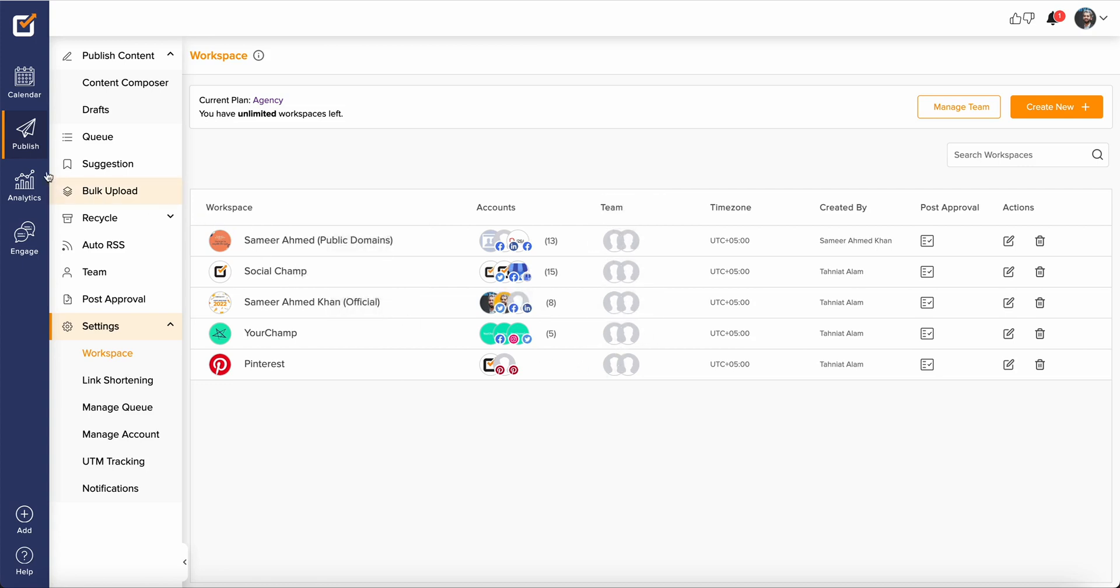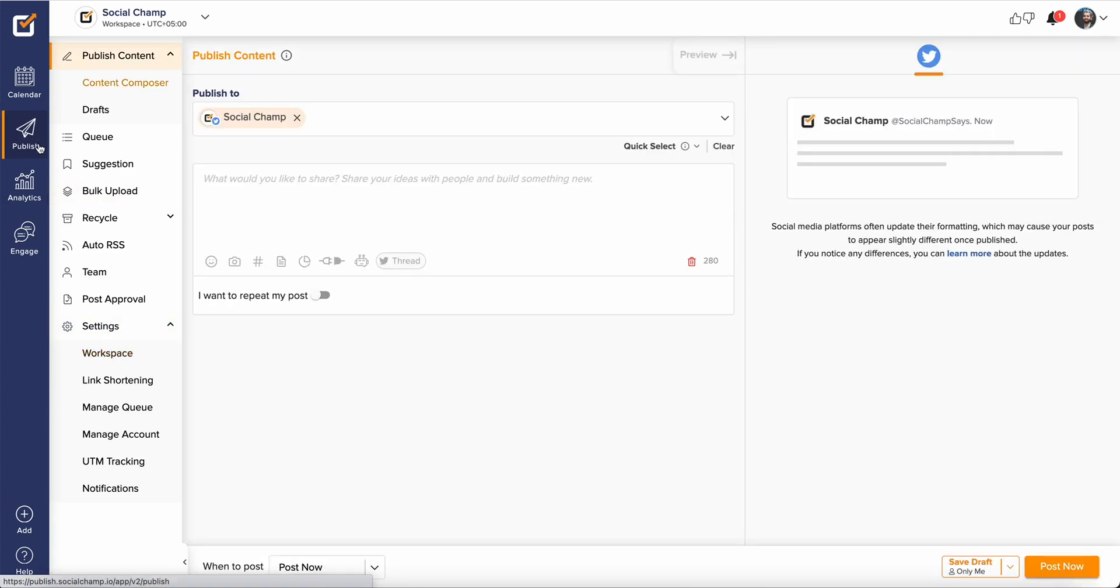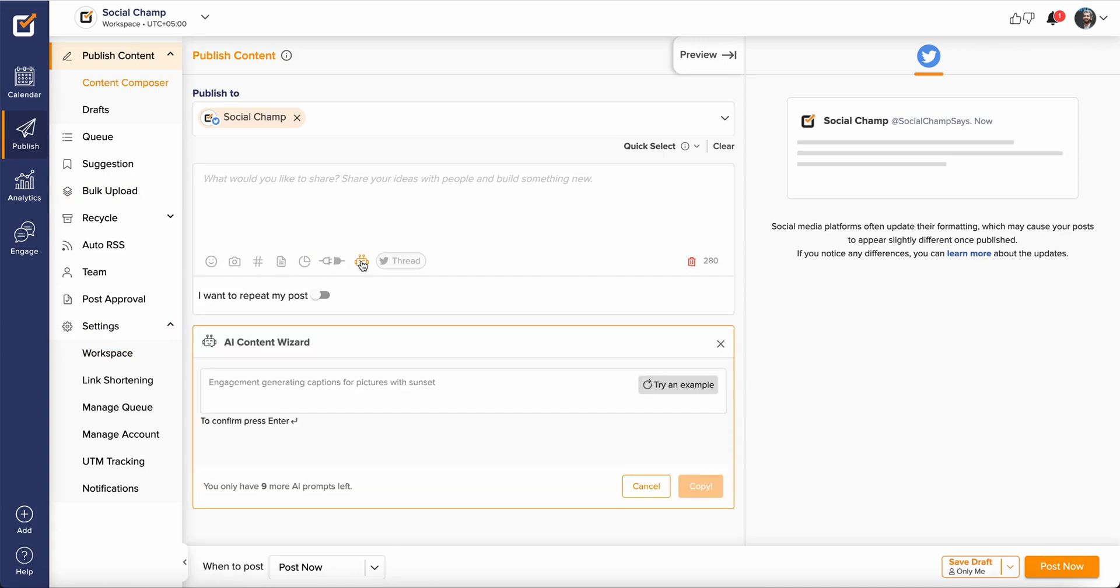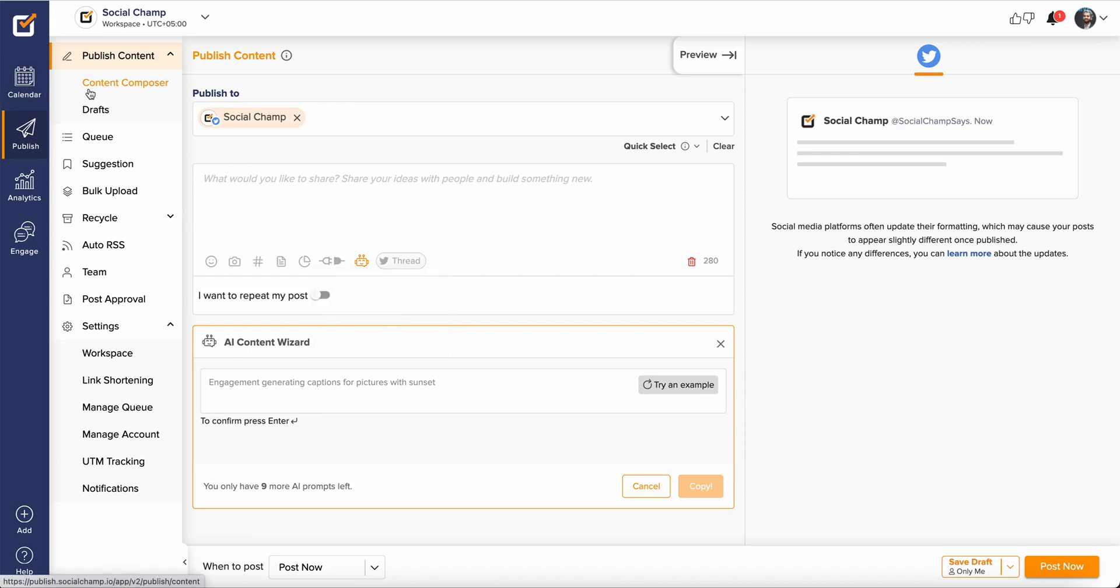These team members can create content and schedule them ahead of time using different integrations that SocialChamp offers like Champ AI Suite, Canva, Vista Create, Jiffy and many more.